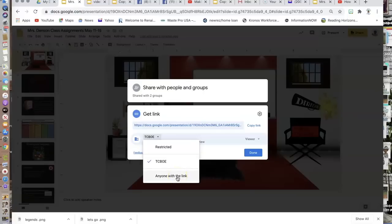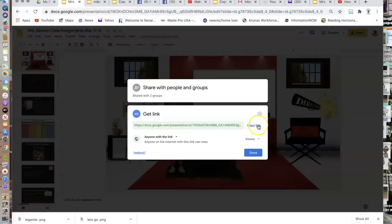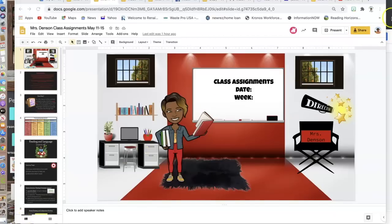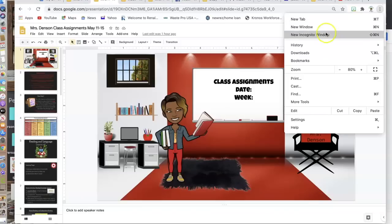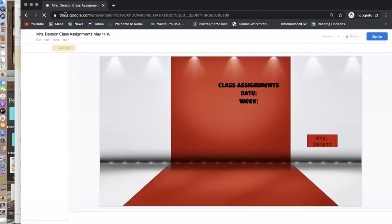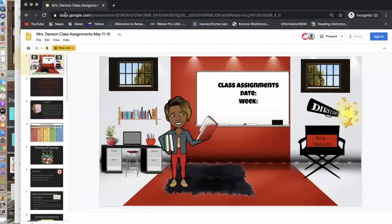Once I do that, I would simply copy the link, click Done, and from there you can go to email or wherever and share that link with other people. To show you how that would look if I shared that link, I'm going to go to a new incognito window — a private browser — and paste the link. When other people see it, it would be a view-only file. They would not have access to edit any of the slides.